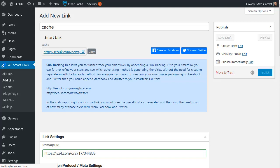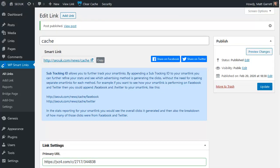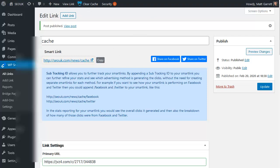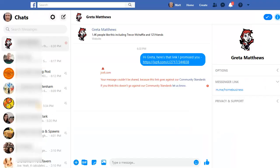and scroll back up and simply click on publish to save that link. That'll take a second or two. And that's it. We now have a new Smart Link, so I'm going to simply click on copy to copy that link and head back to Facebook Messenger.